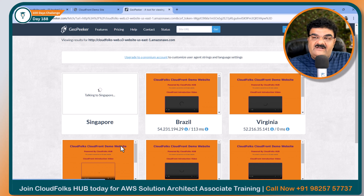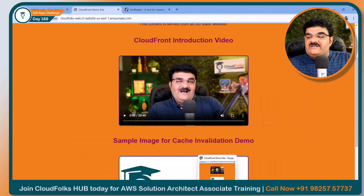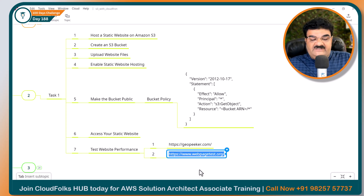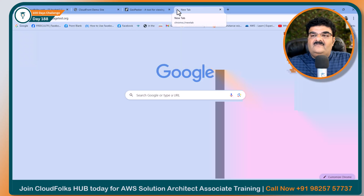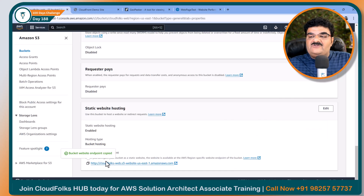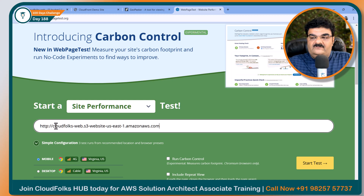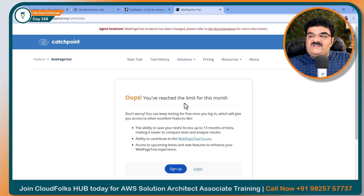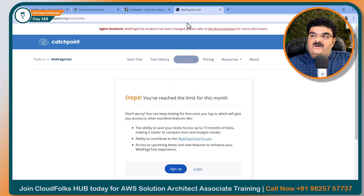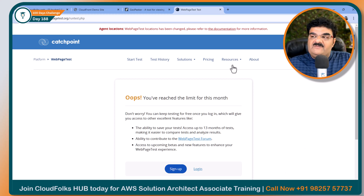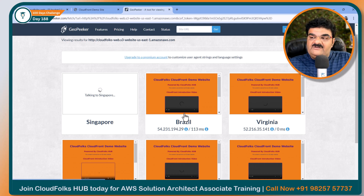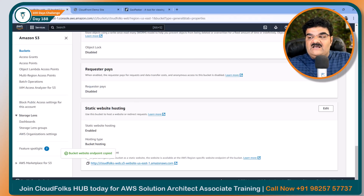This website is performing well if you open it from Virginia, but if you open it from other places like Brazil, Ireland, Australia, or even California, you have some latency. I have another website for testing as well — I am going to open webpagetest.org. It will also ask for the URL. It is saying I have reached the limit for this month, so we are not going to use this. But if you have options available, you can use webpagetest.org. We are going to use the first tool right now. This is the performance of my website, and now we want to improve it by creating our CloudFront distribution.